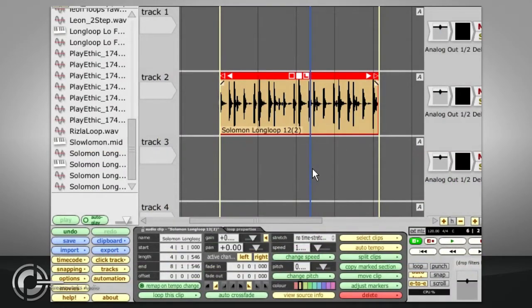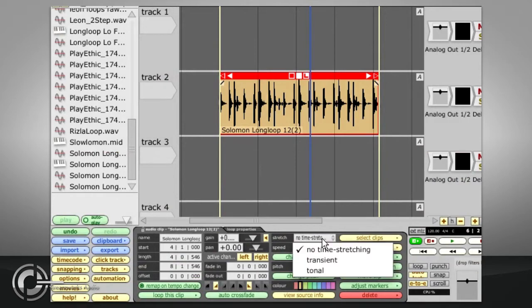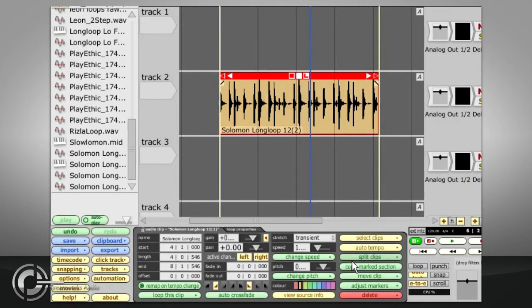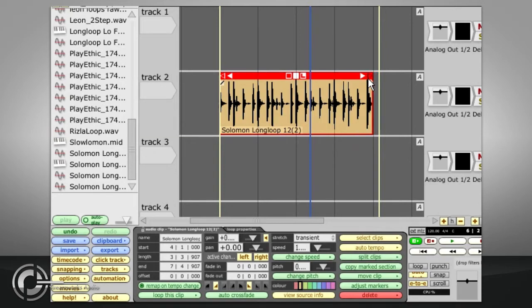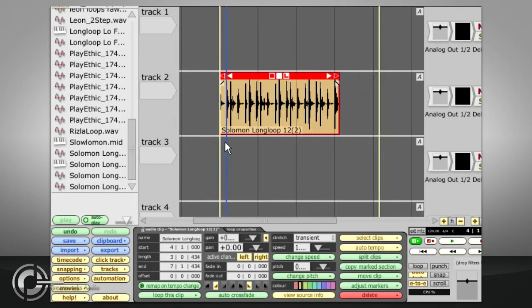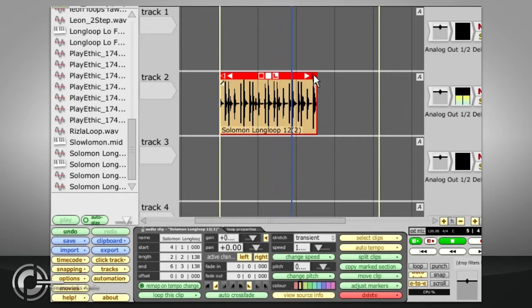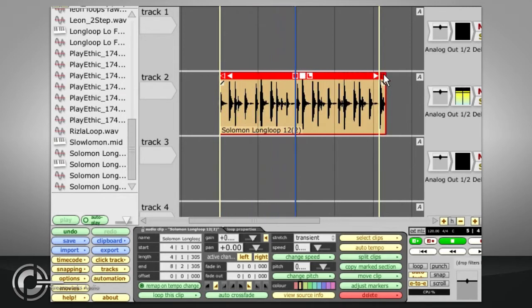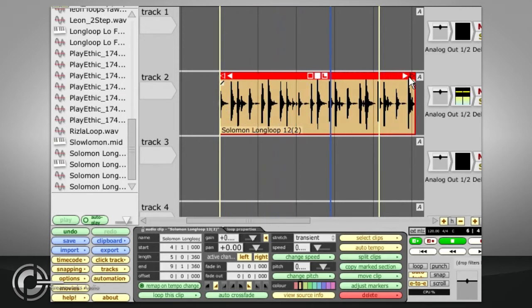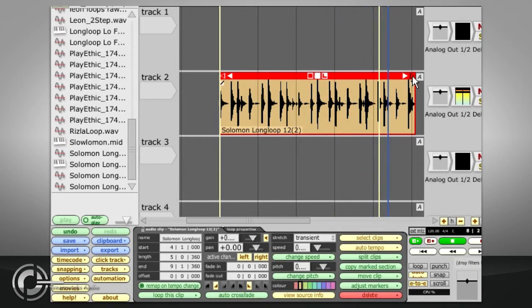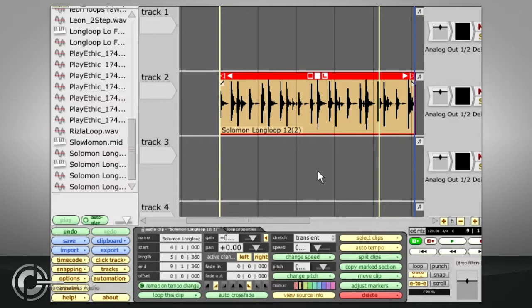Traction also offers a choice of two time stretching algorithms however, which will allow you to change the playback speed of the audio without affecting its pitch. Be aware that, although the time stretch algorithm in Traction 3 is vastly better than that in previous versions of Traction, it will still degrade the audio quality to some extent, so if you have the option to re-record the part at the correct speed, that might be a better idea.